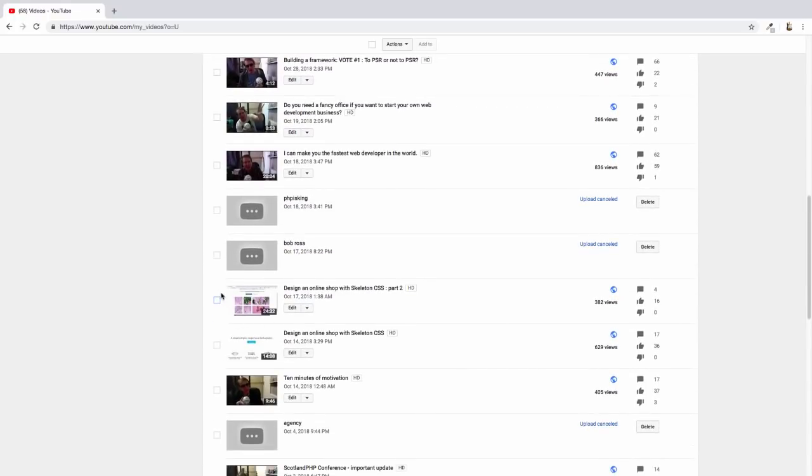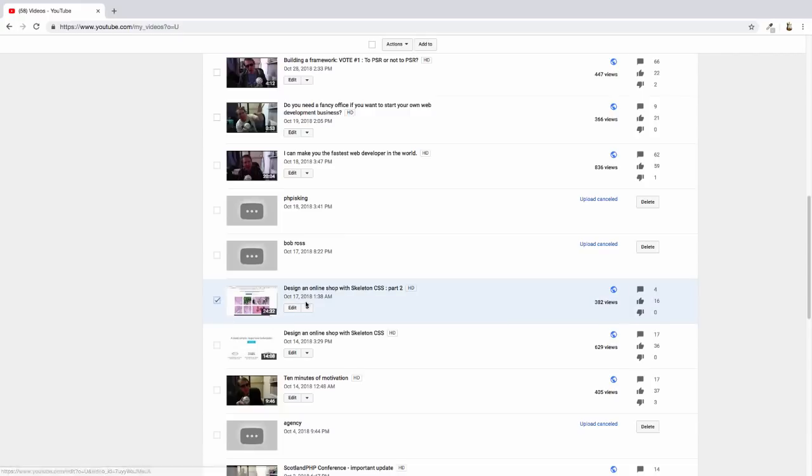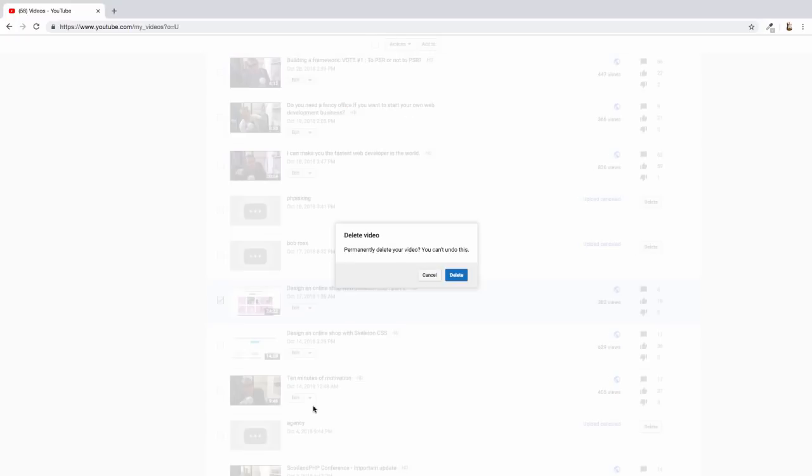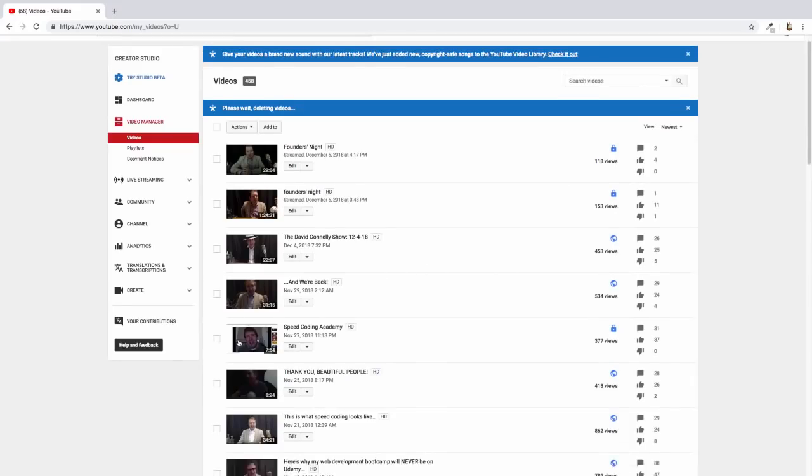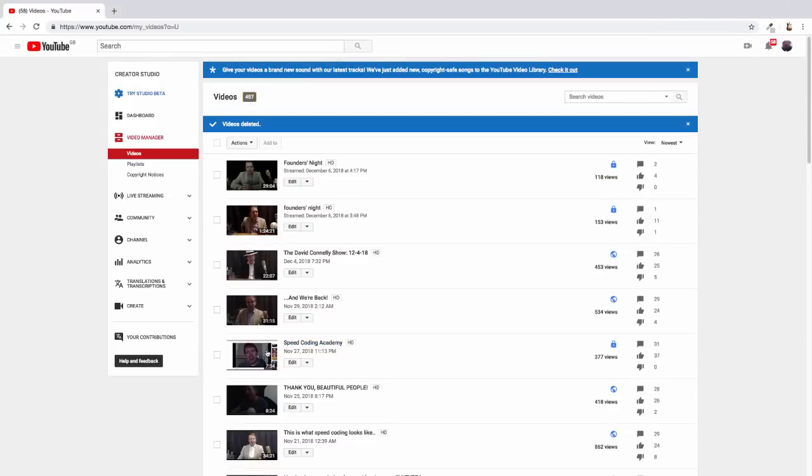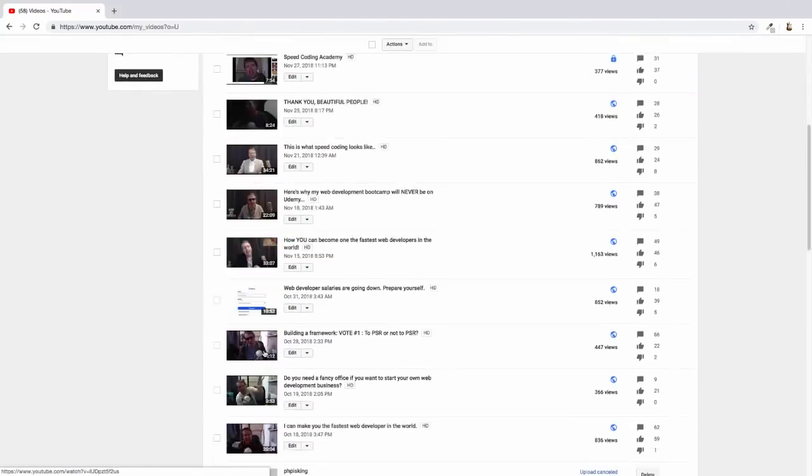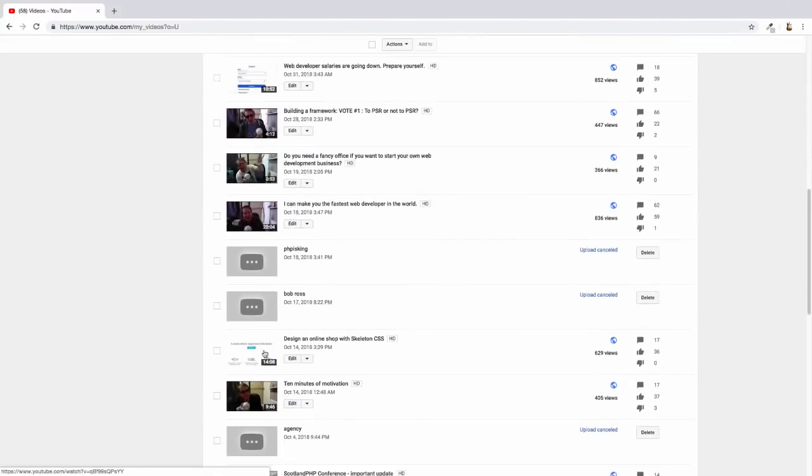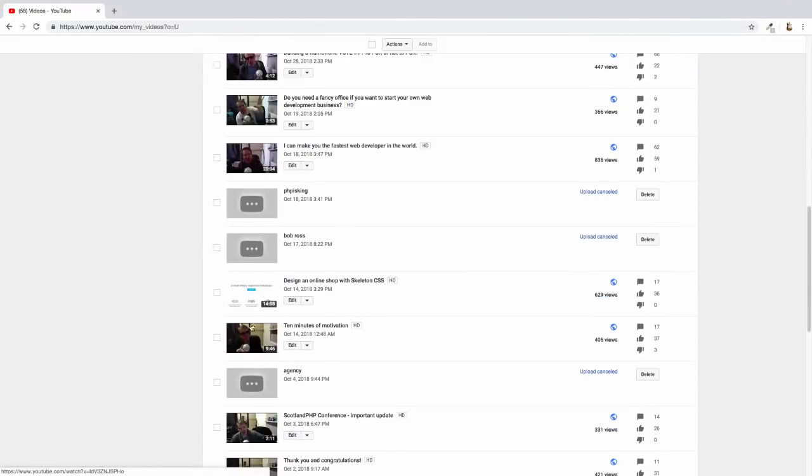So this is the design an online shop thing. I thought that actually looked quite nice, but we're going to delete that completely. It's gone and it will never come back. There we go. And I'm just looking for tutorials here. Here we go.